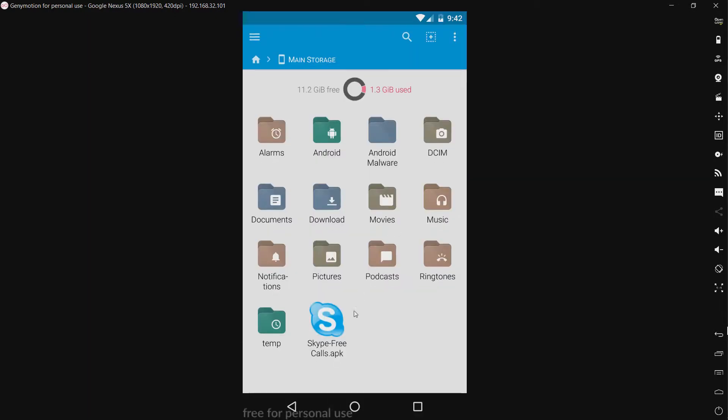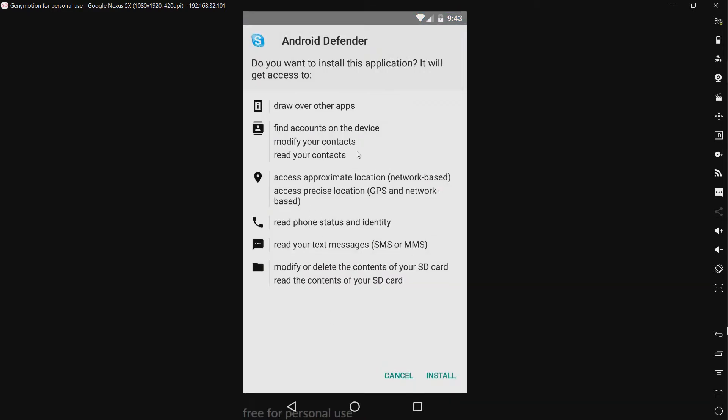So this is the fake antivirus right here. It is labeled as Skype dash free calls. You know you have to pay for Skype calls, well you can get them for free using an app. So let's go ahead and install it.